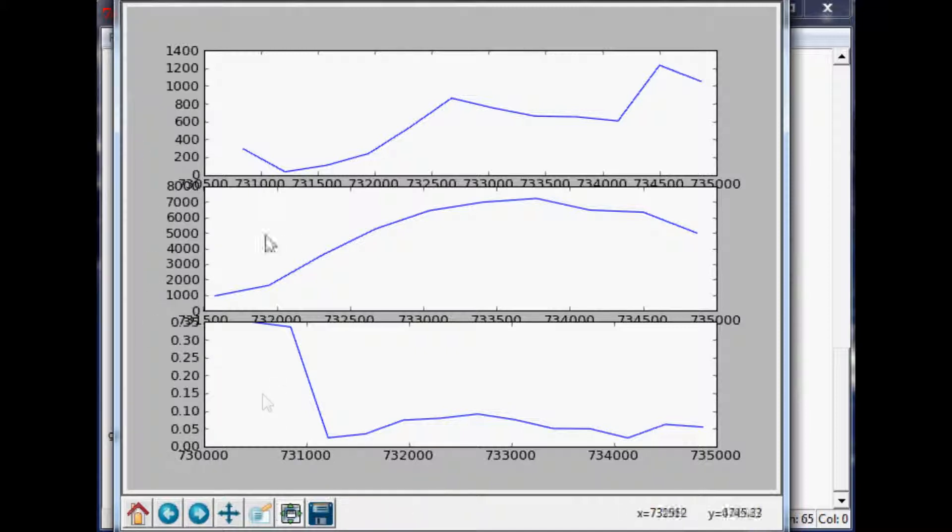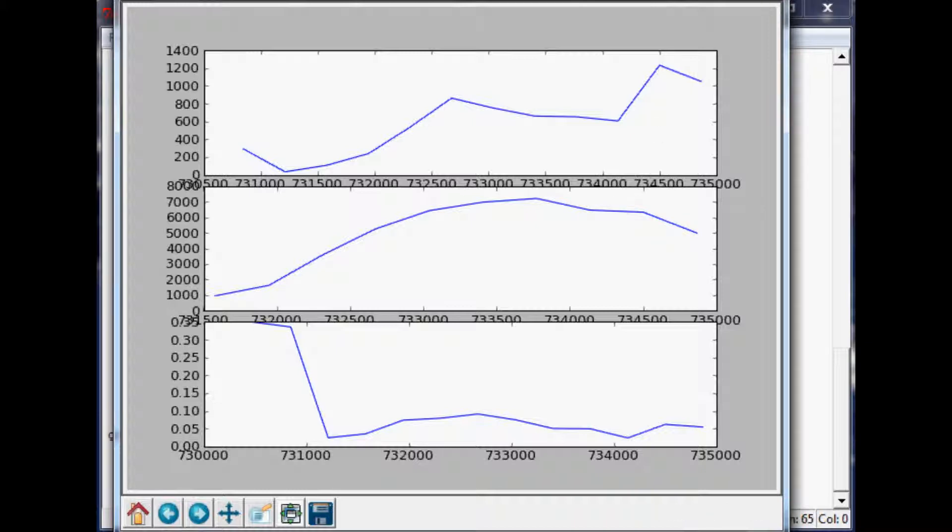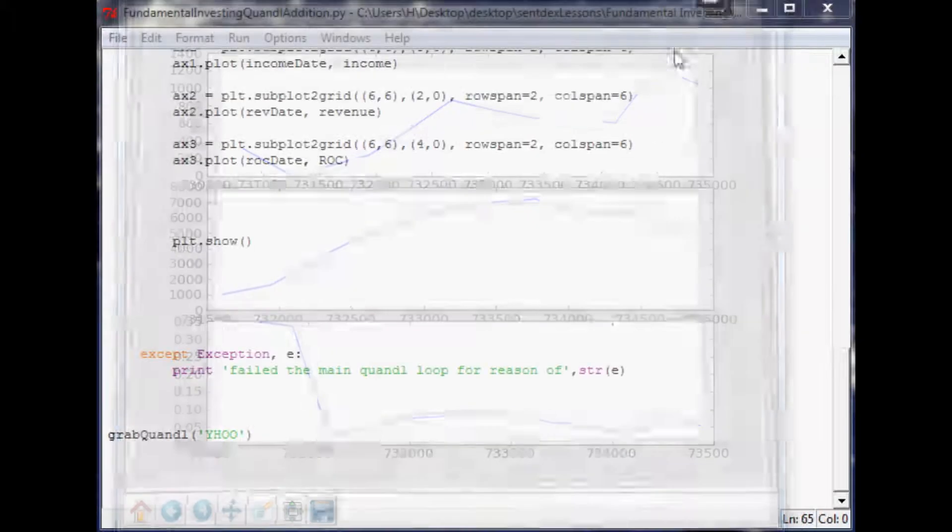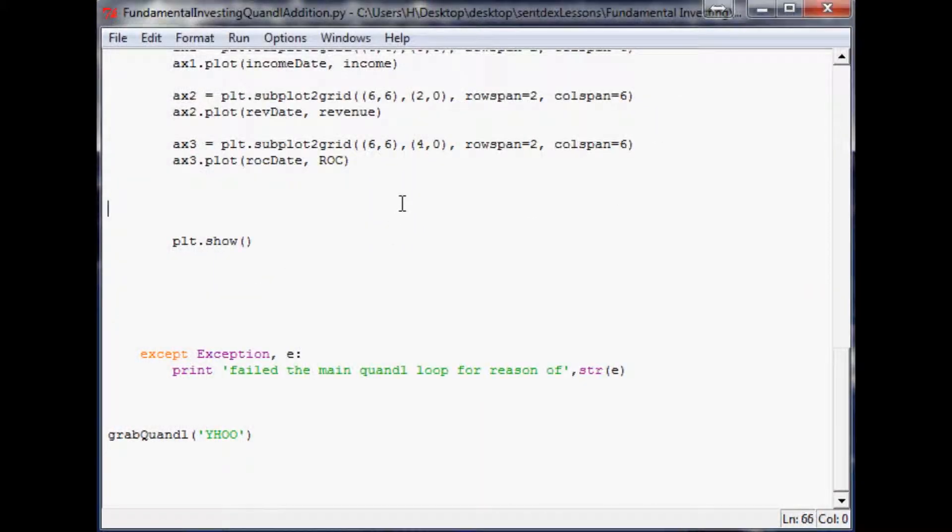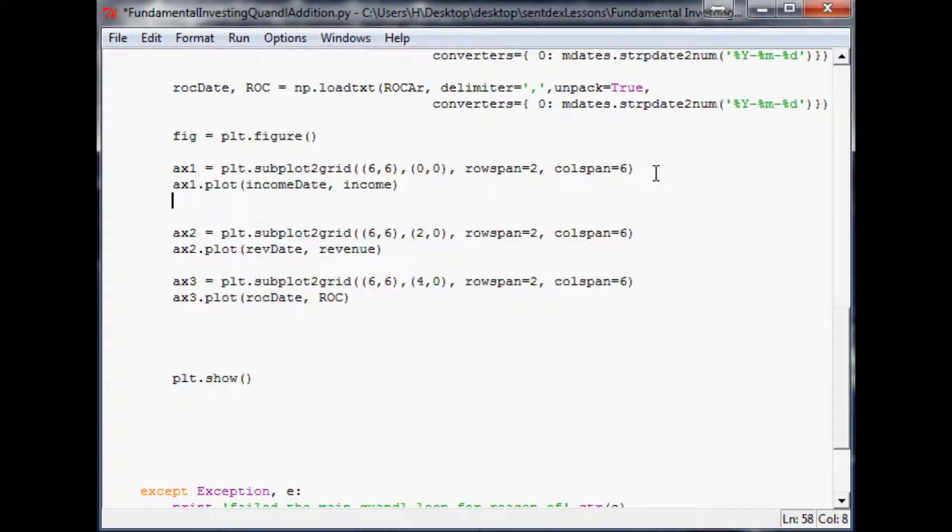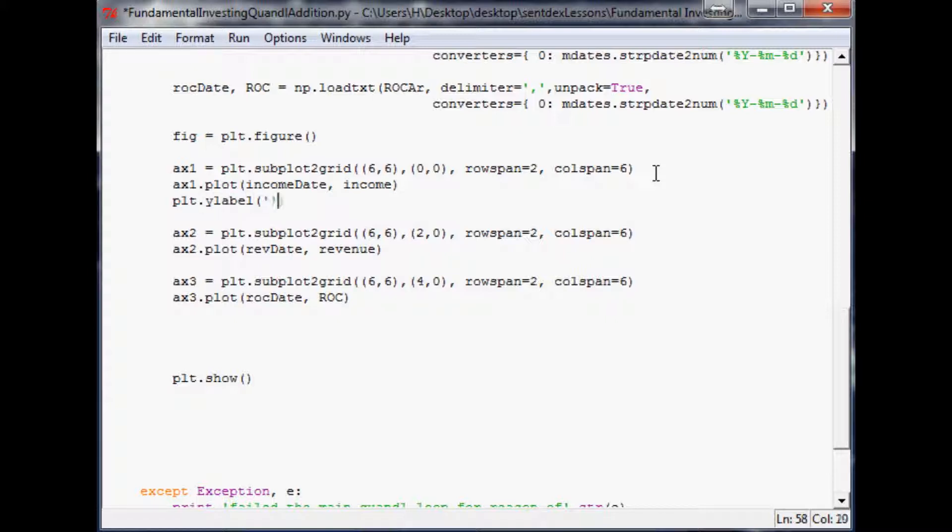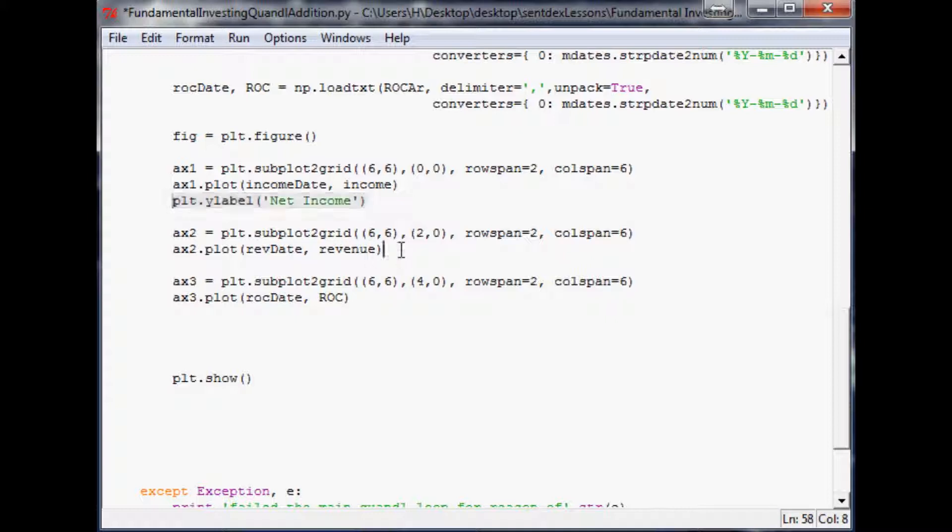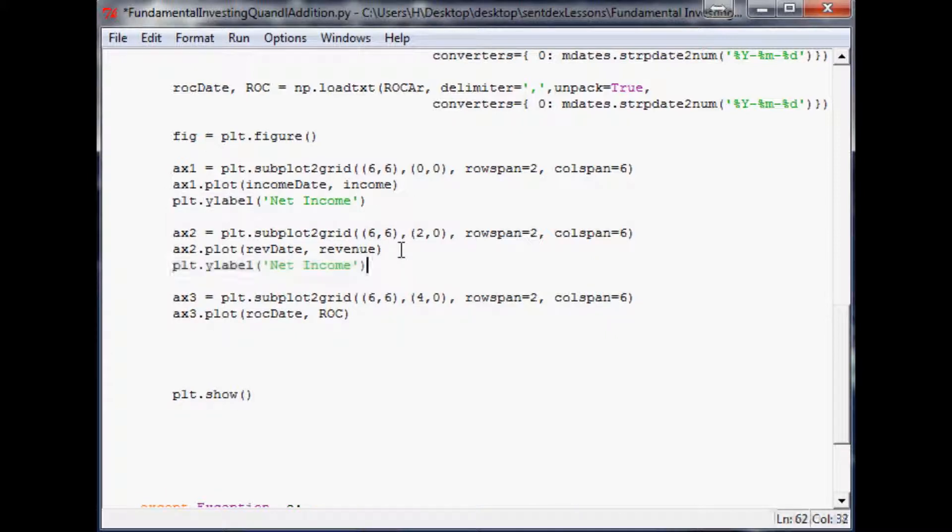We could add titles on these or put a label on the axes. Let's throw that in and add the label. For this thing, plot y label, and this one we're going to call net income.